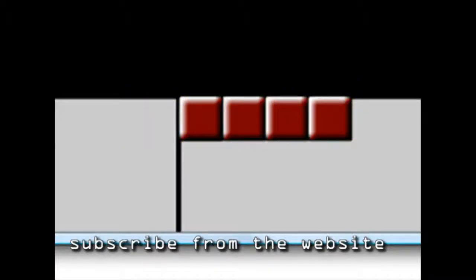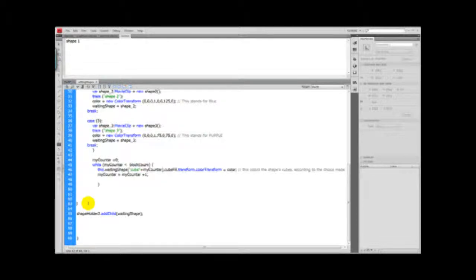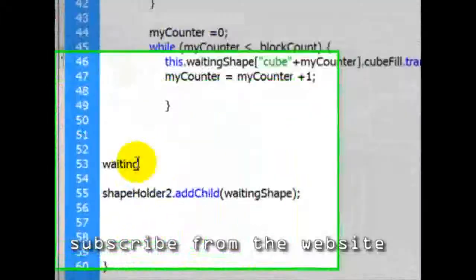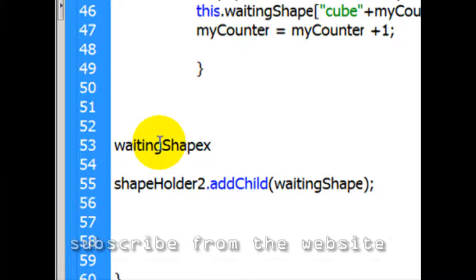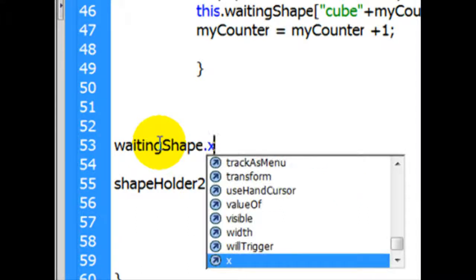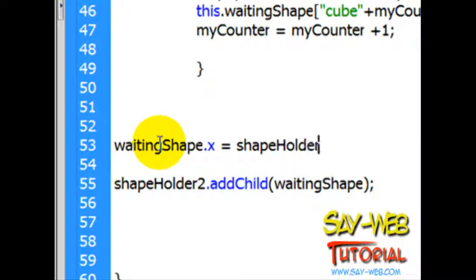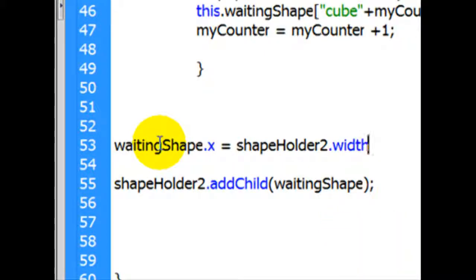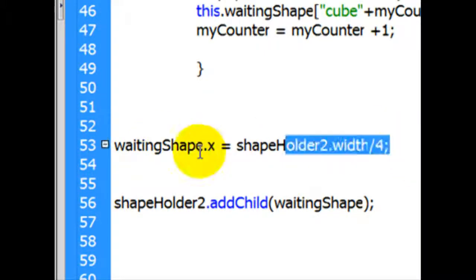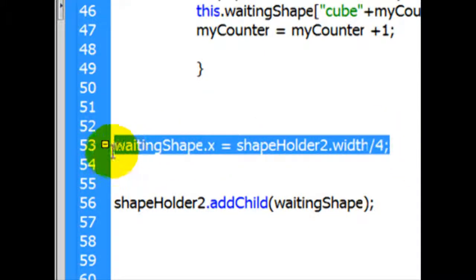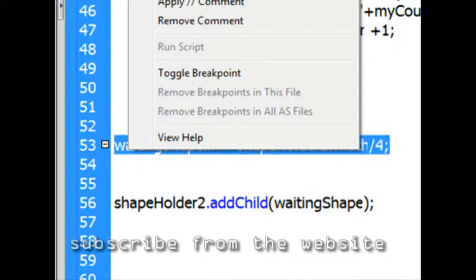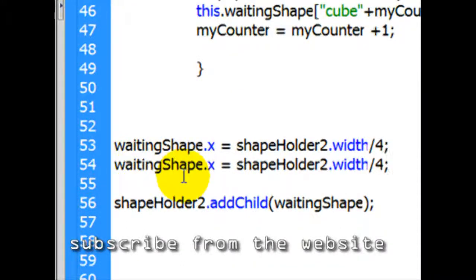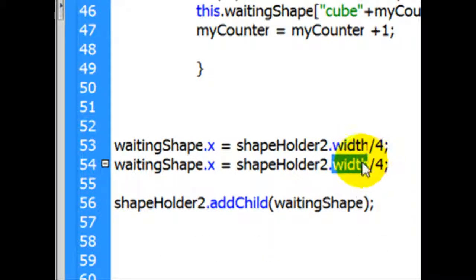Now it is on the top left hand corner. You can always locate that by using the X and Y properties. I have it previously done here. So let's write shape dot X equals shapeHolder2 dot width. That would be a little bit on the middle. And that is the same for Y. And we should have height instead of width because it is a Y.